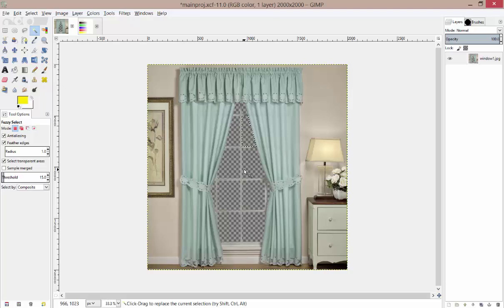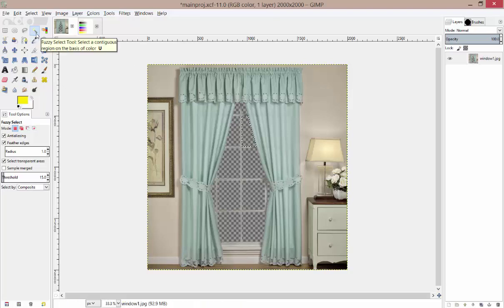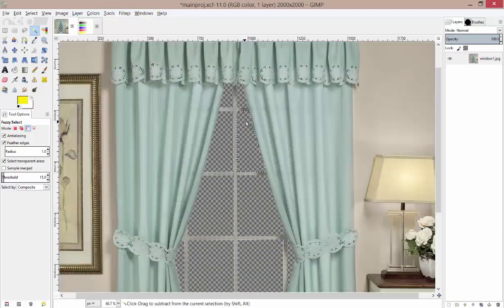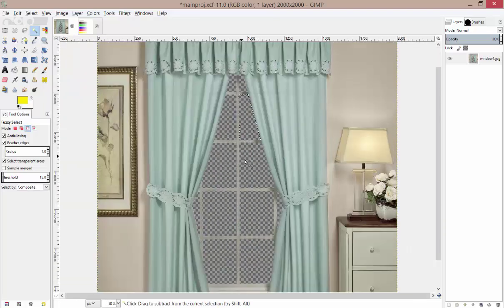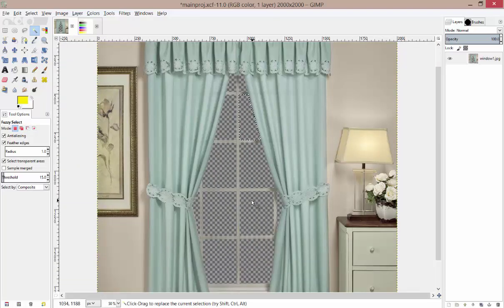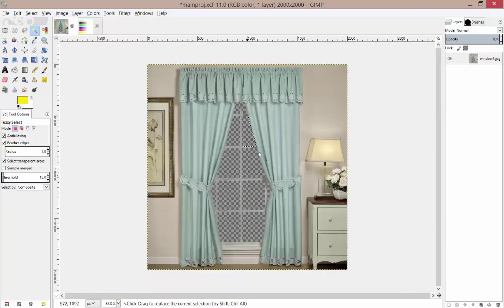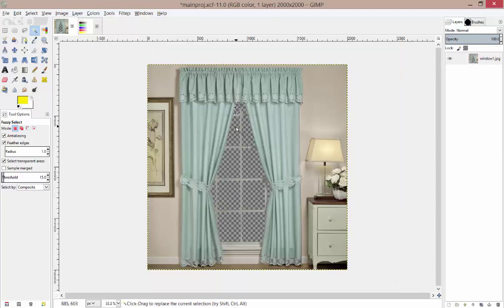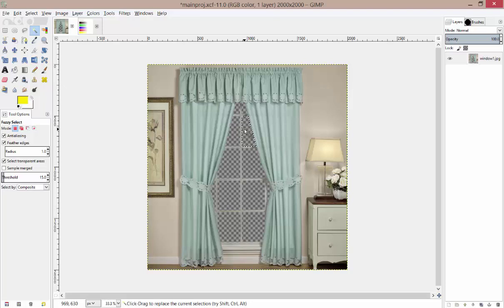Anyway guys, play around with this fuzzy select tool and get comfortable using it. By the end of this demo, your guys' image should look like mine. In the next video, we're going to combine some of these skills that we've learned and we're going to apply it to a little bit more difficult image. Anyway guys, we'll see you next time.